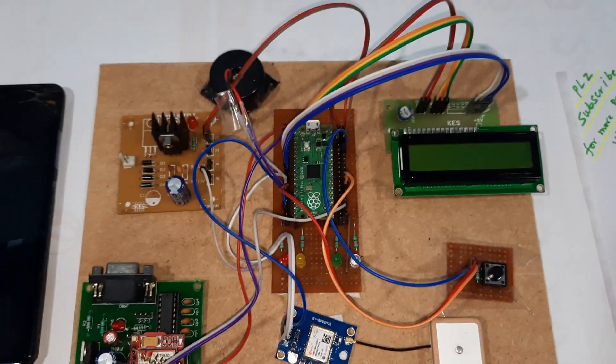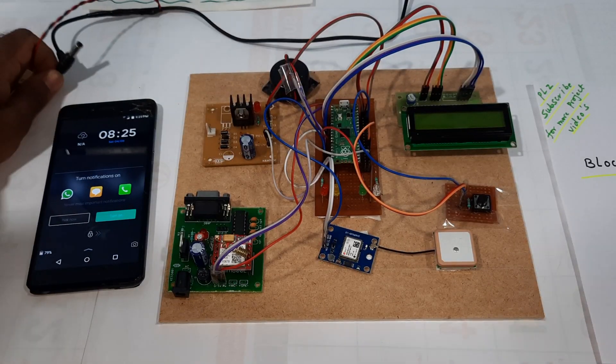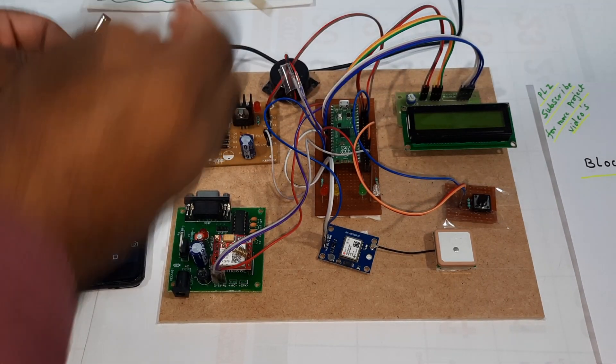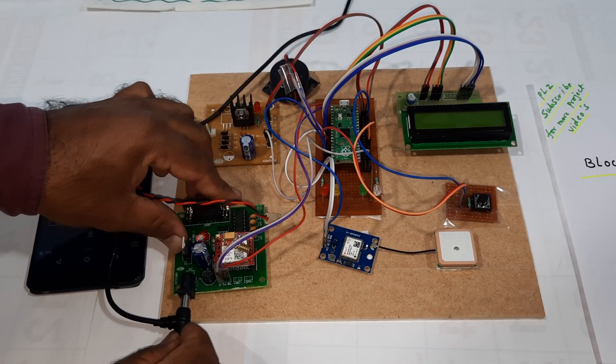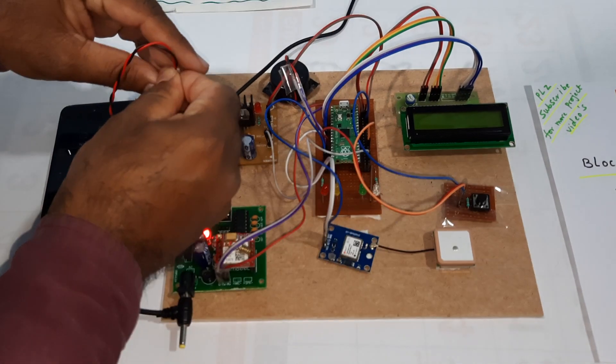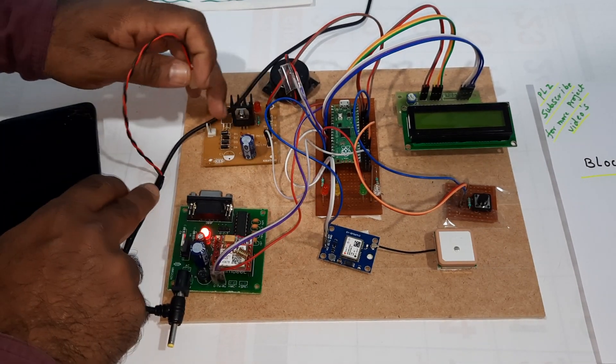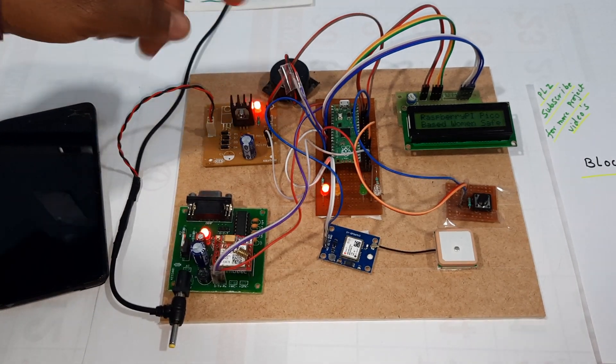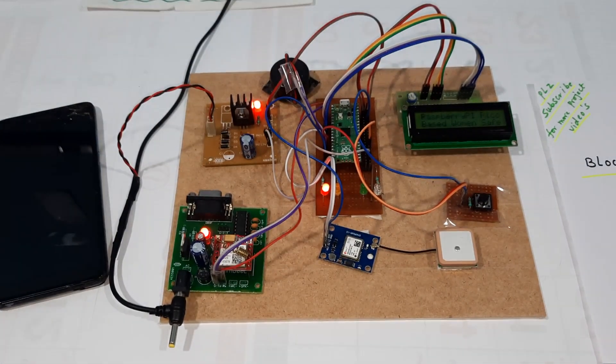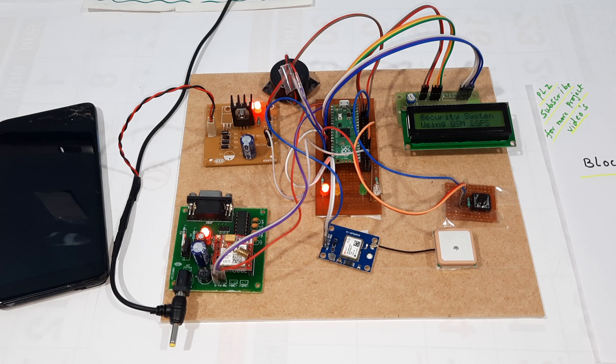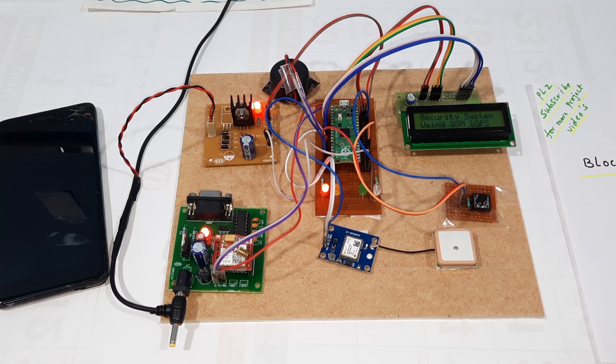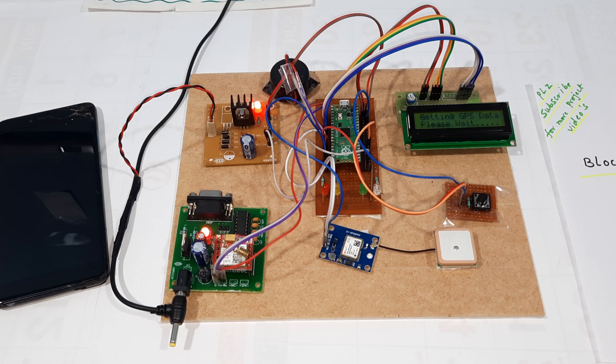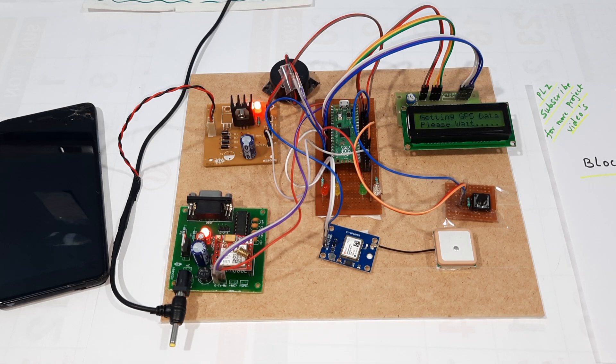Now I'm going to give the power supply to the GSM module and Raspberry Pi Pico. The display shows: Raspberry Pi Pico based Women Safety Security Device using GPS module and GSM. Getting GPS data, please wait.